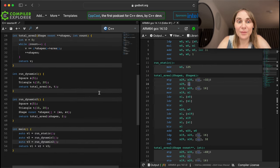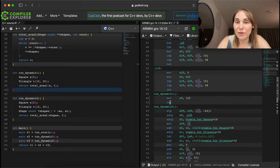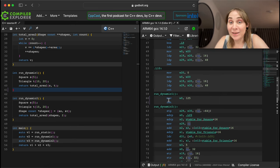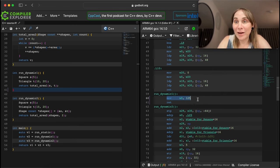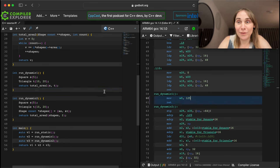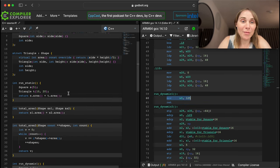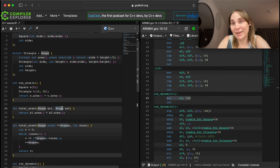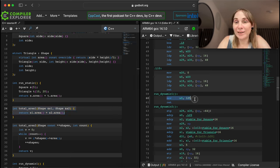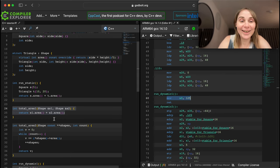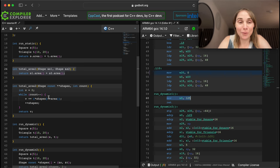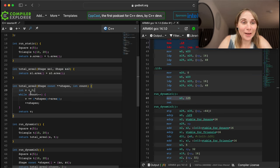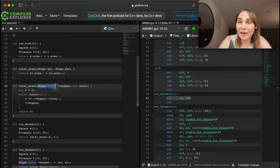Run_static returns 125. The compiler knows we have this square and triangle, knows what the methods evaluate to - it's all static. The compiler knows the types and arguments, so it gives you the value straight away without calling any function. Let's see run_dynamic and others.